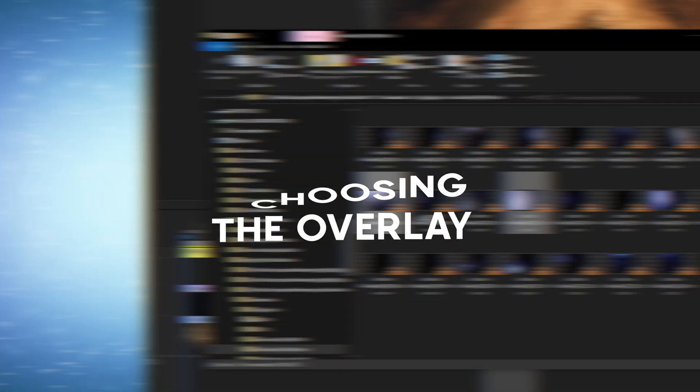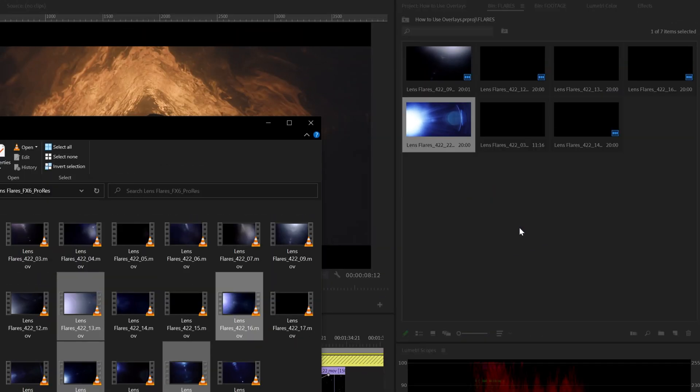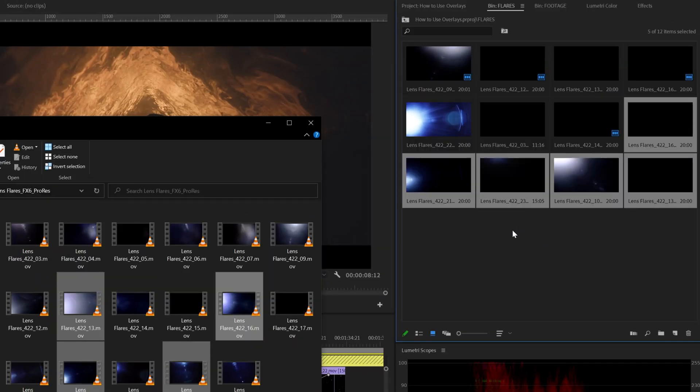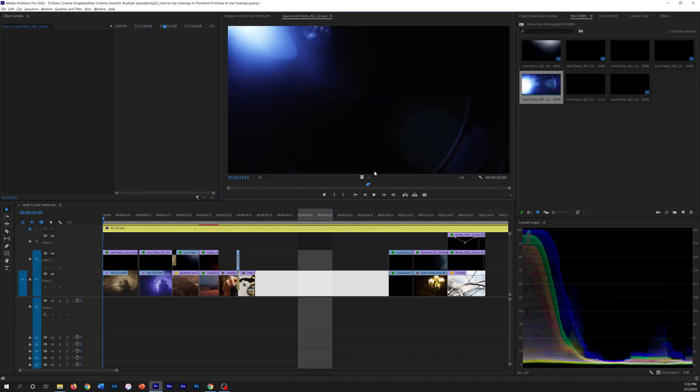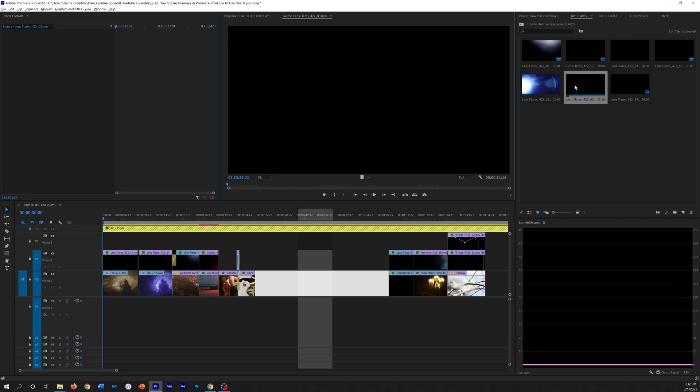Step one is choosing the right overlay. You really need to choose the right overlay — sometimes from hundreds in your library — and it sort of depends on the mood and style you want to add to your footage. Take time to select the one that fits most for your project. Once you have that overlay selected, make sure the timing of the overlay matches your footage, as overlays normally have a specific movement, sometimes with fade ins and fade outs and sometimes not.